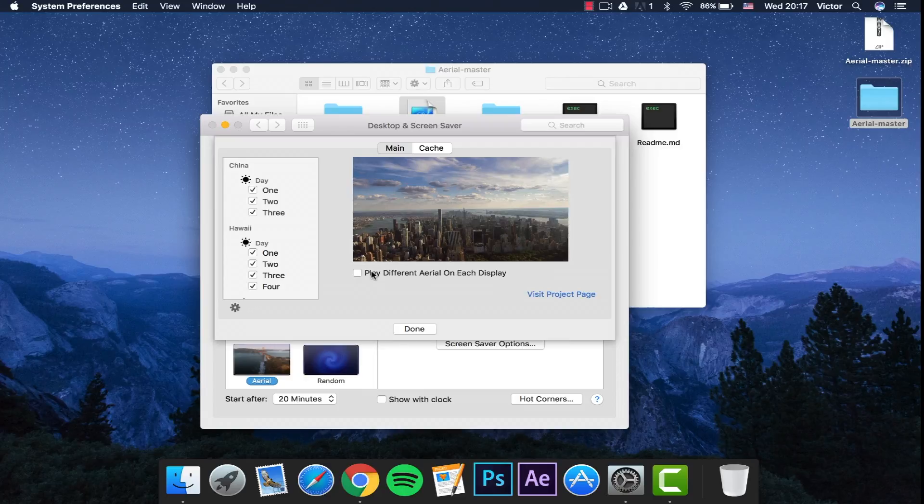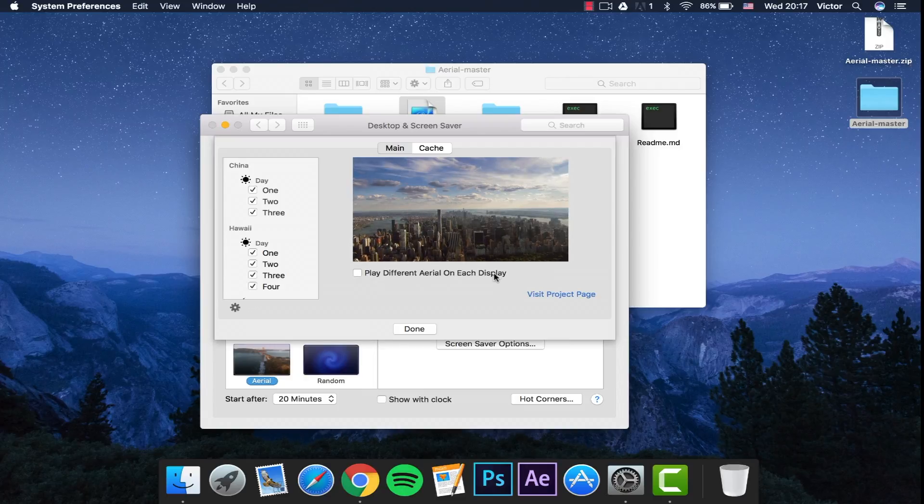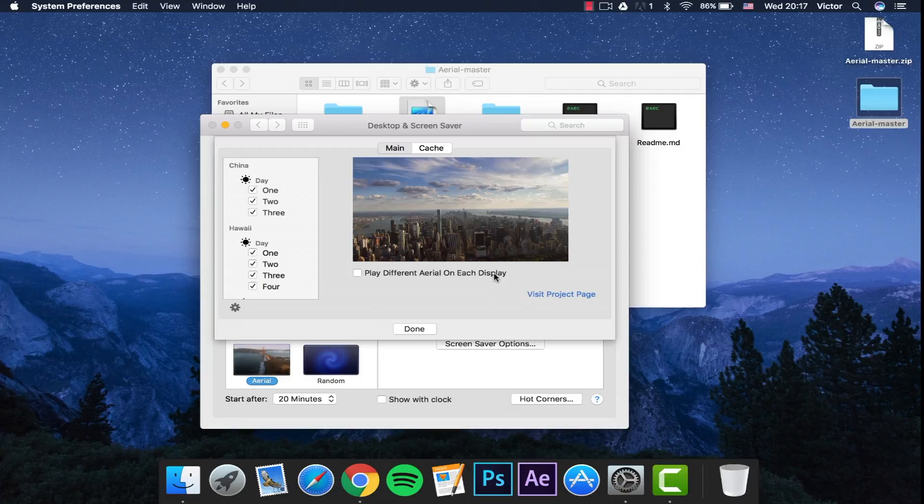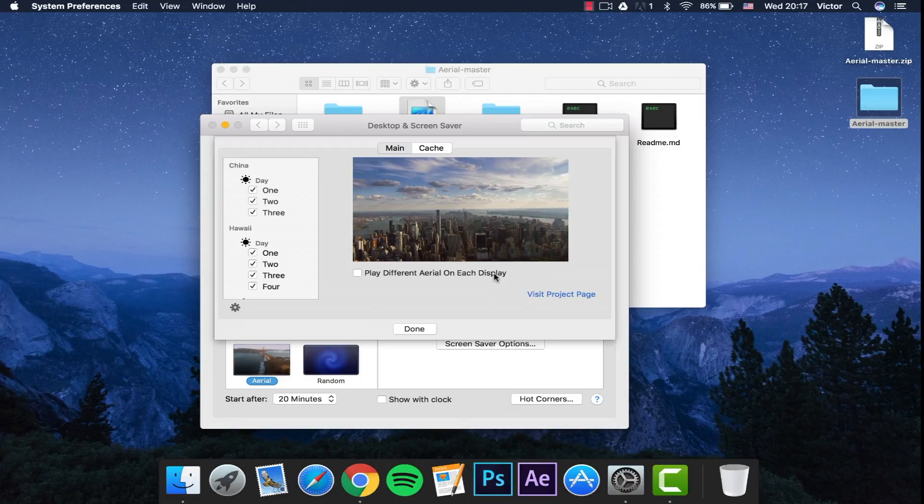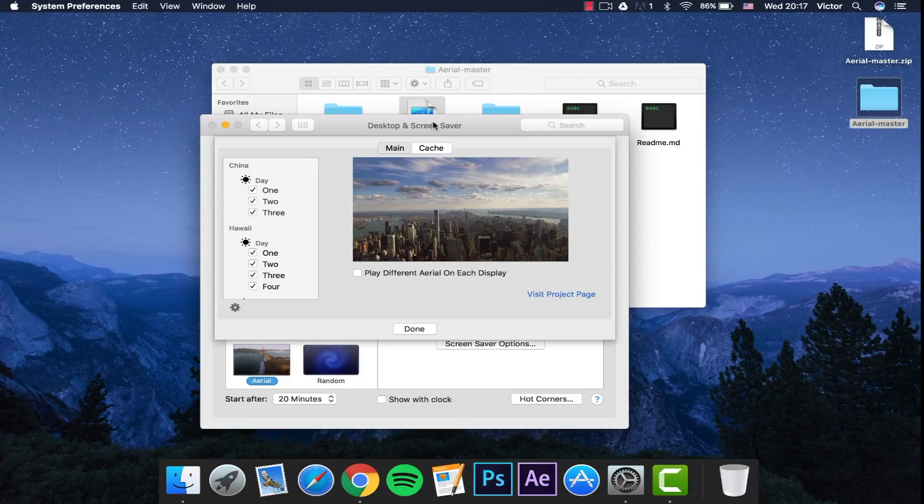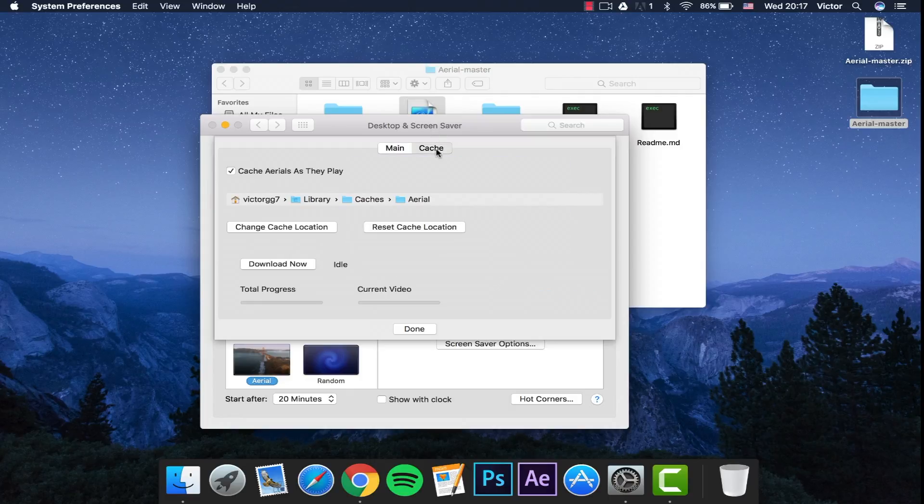Here you also have an option to play different aerials on each display. So if you have two or three different monitors, you can have different ones playing, which is also really cool.